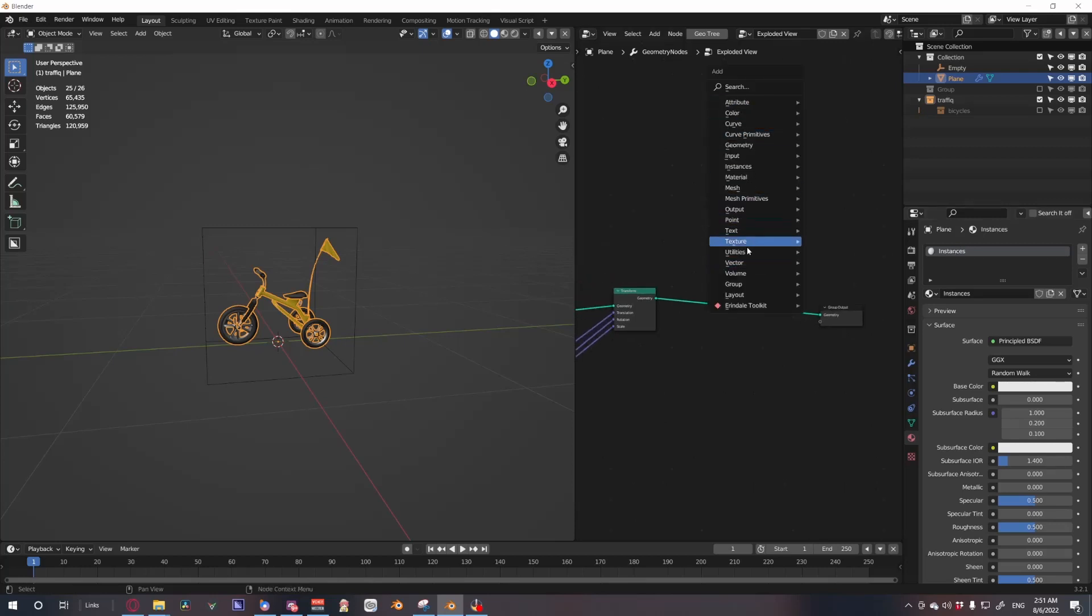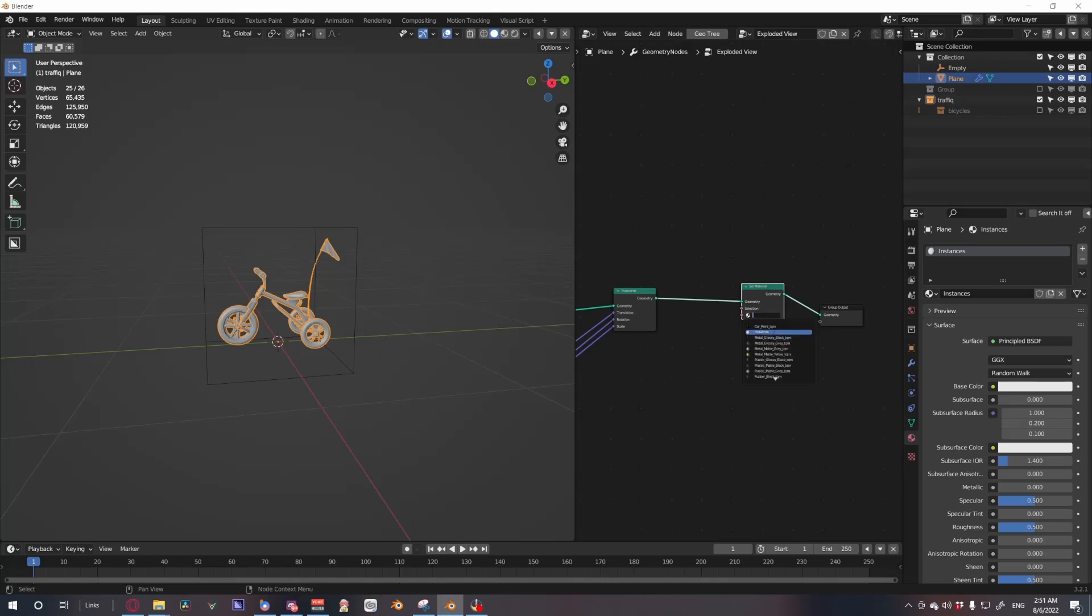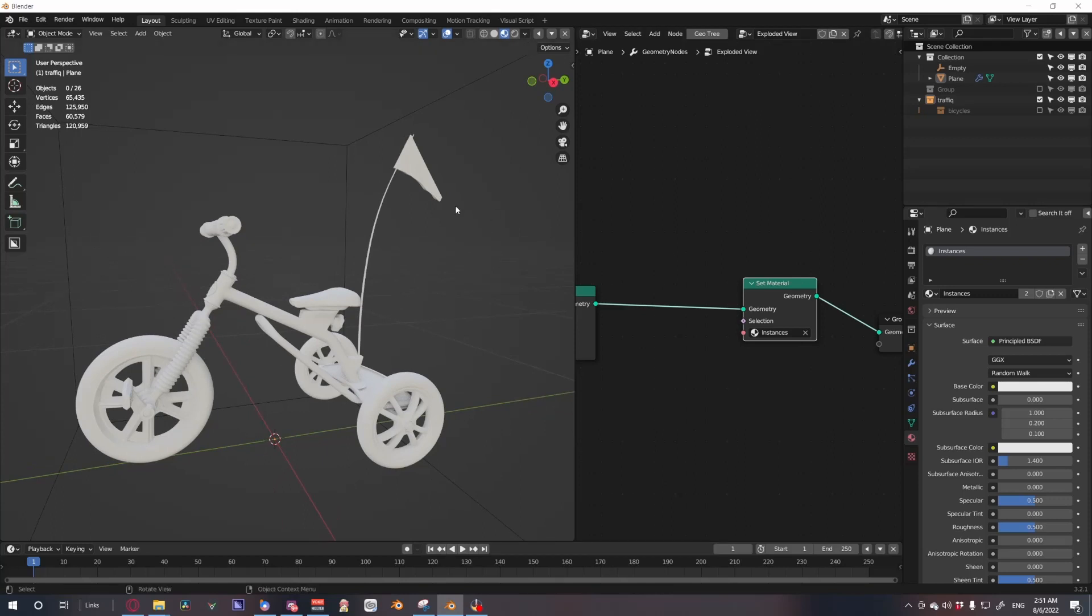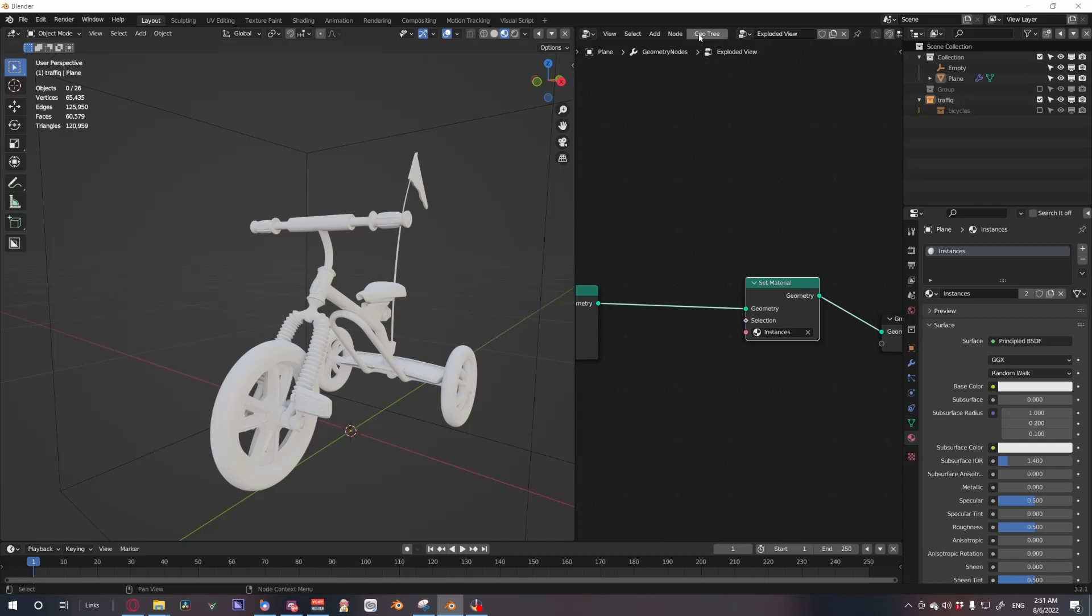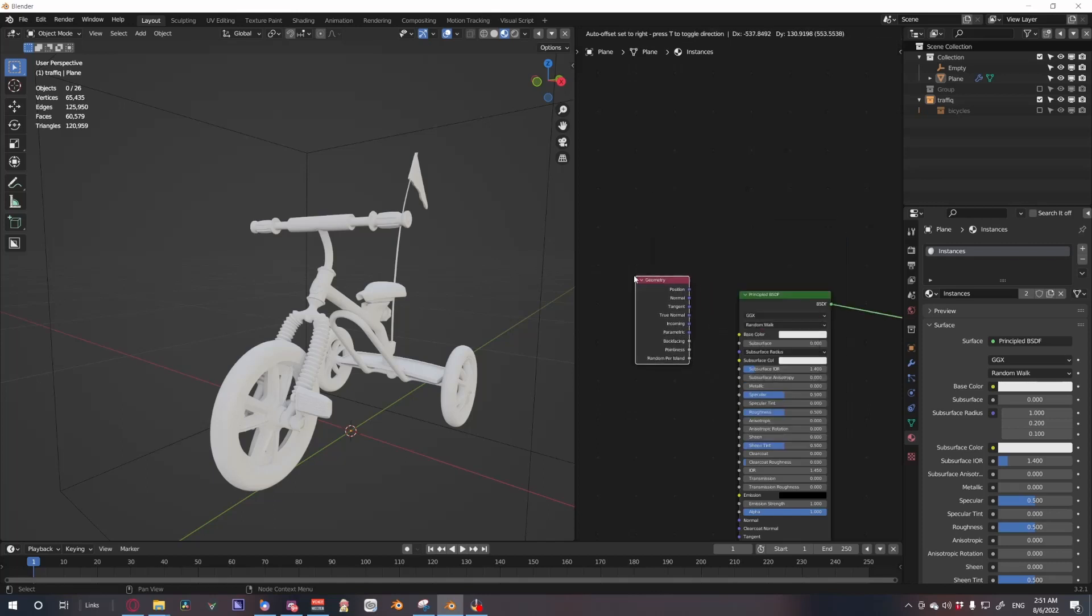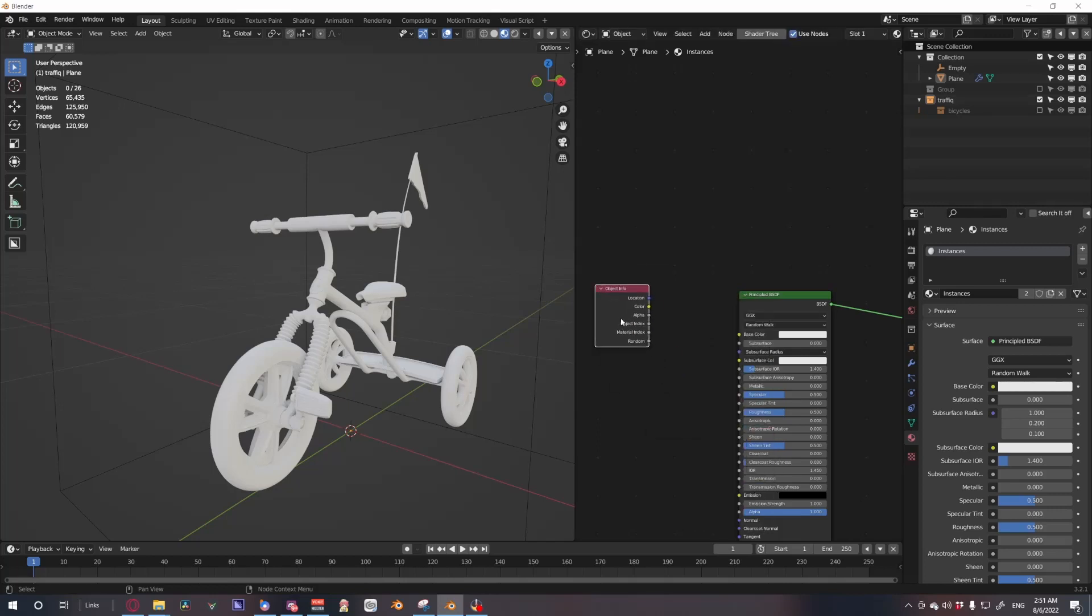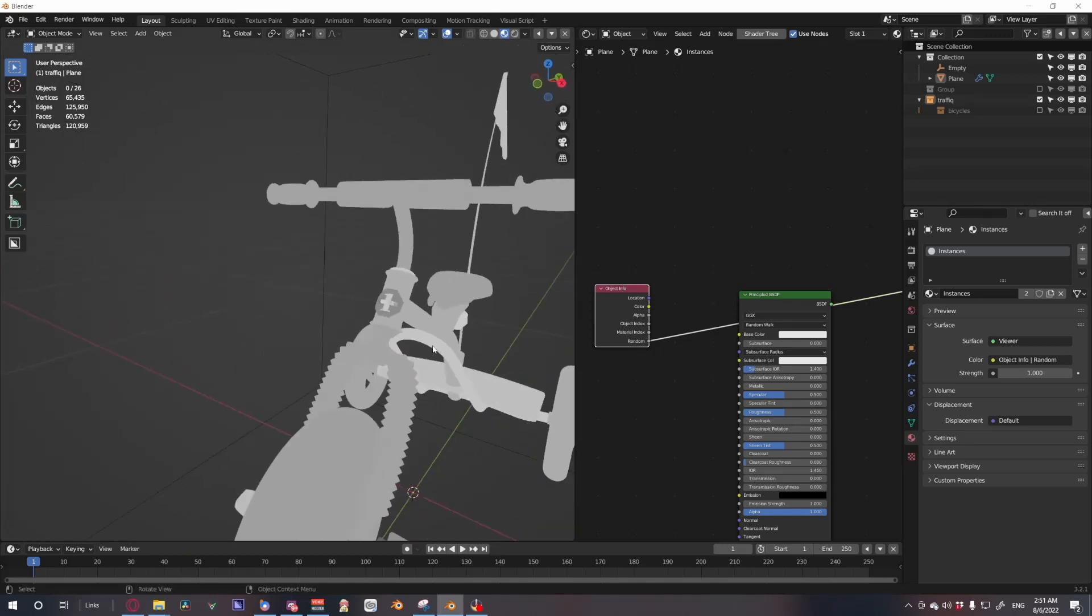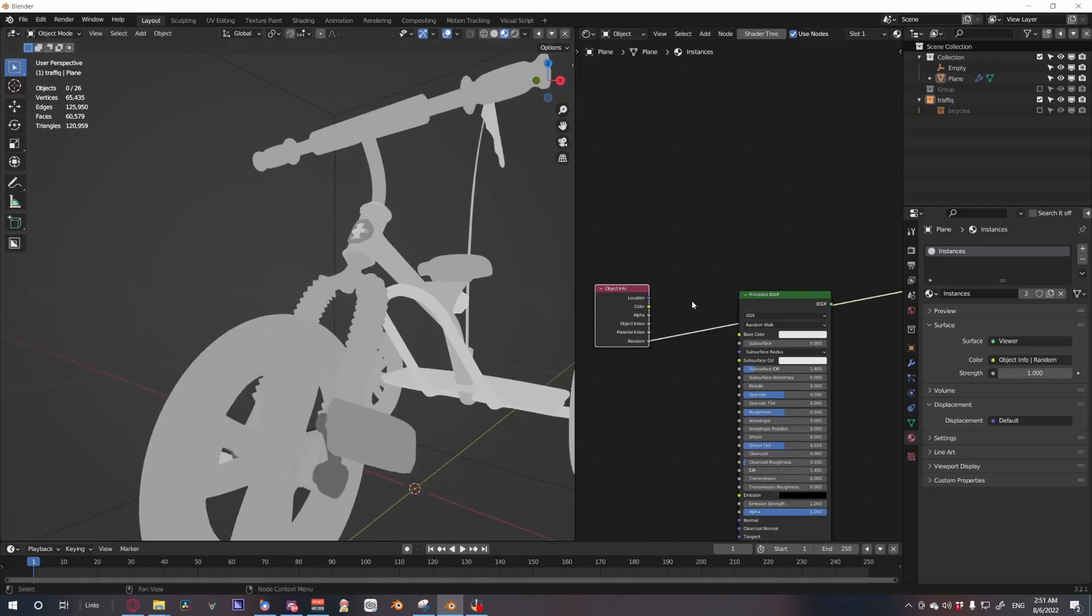Let's go to set material, set this to instances, let's quickly jump into the preview view. From here we see just the simple gray, we haven't done anything yet. Now let's go into the shader editor and if we go into Object Info we have this random box. So if we quickly cycle down all of them we see each object has a different shade of gray.